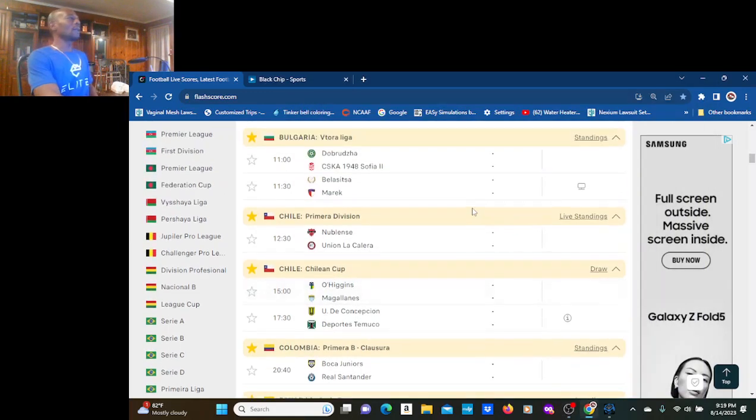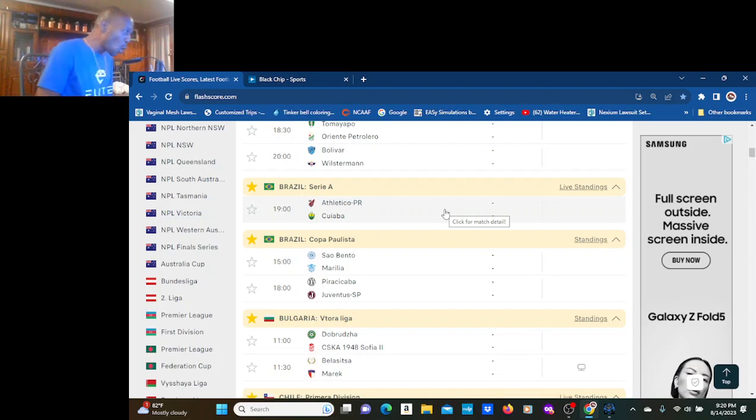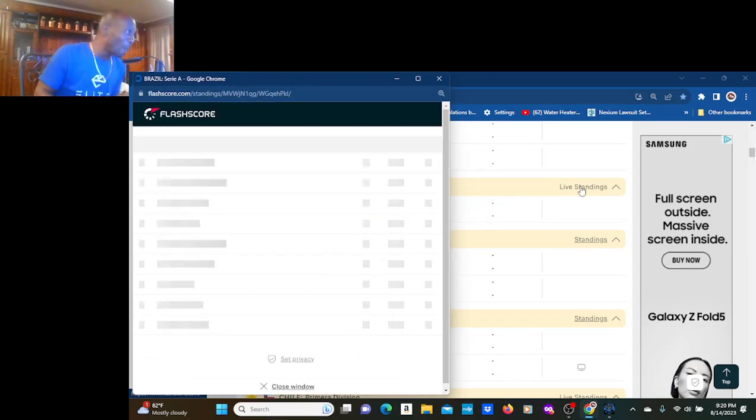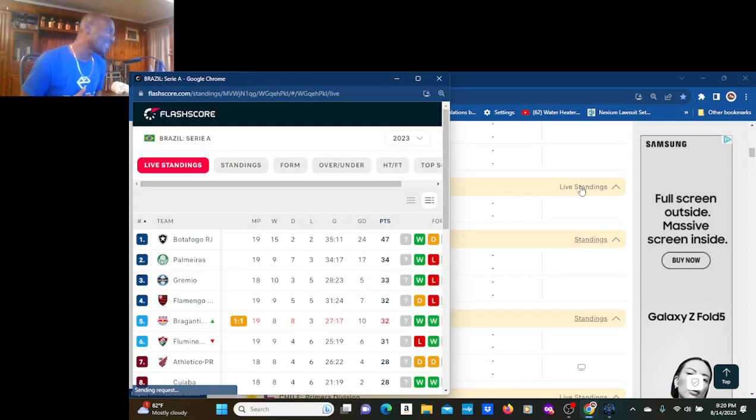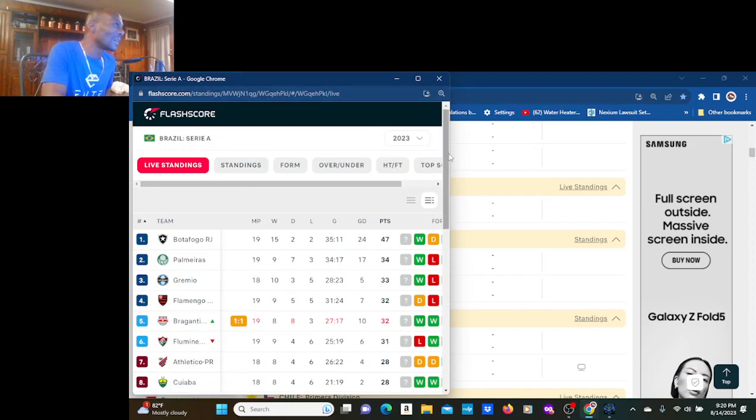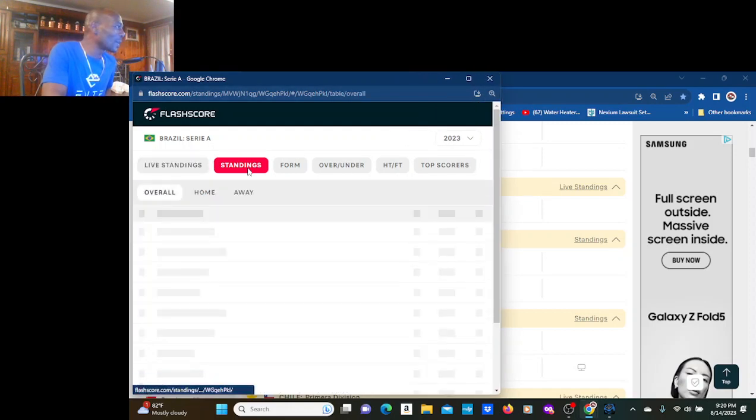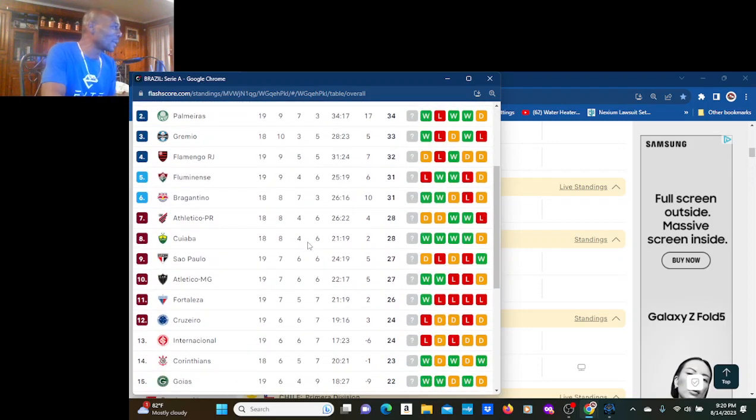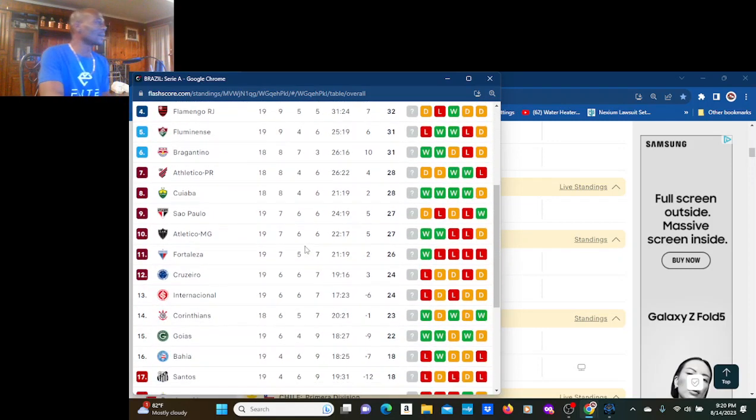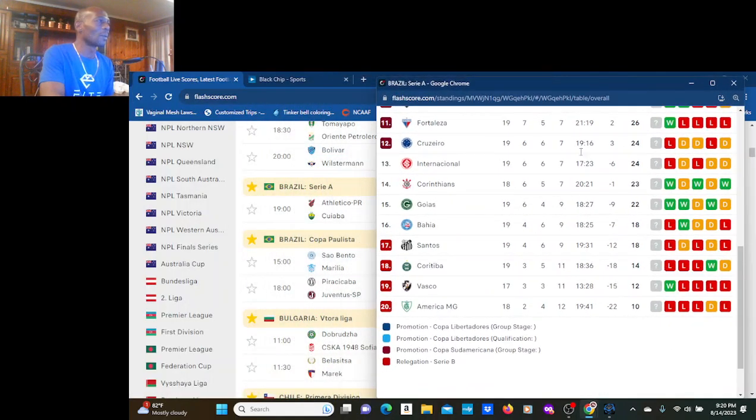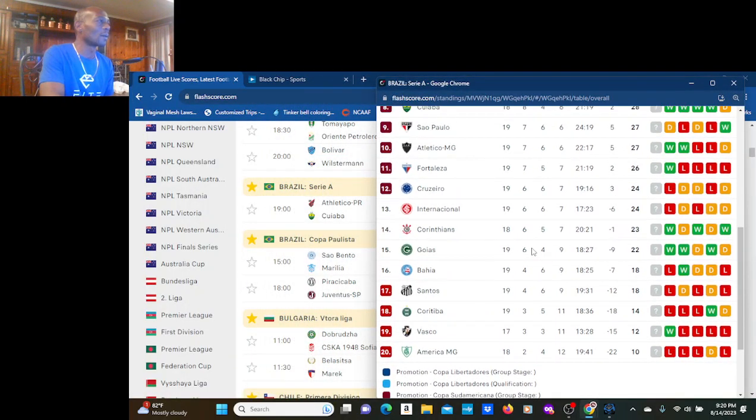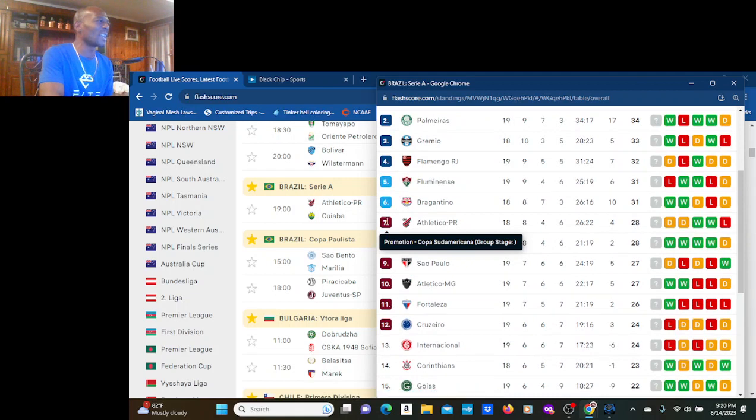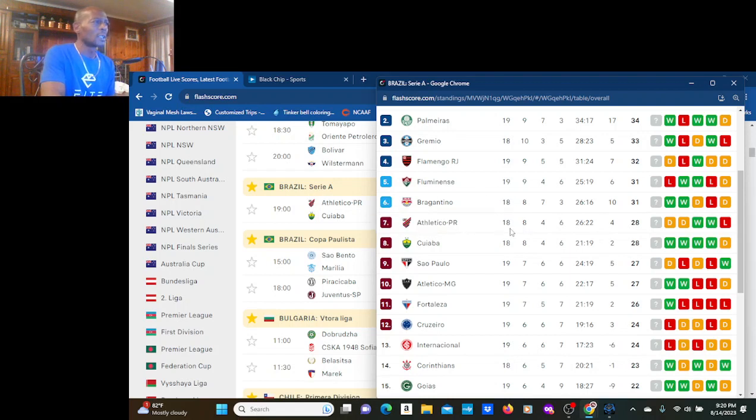Alright, let's do this here man. Athletico Paranense at Cuaba. Cuaba, do my dogs. Oh, Brackantino 1-1 right now. Come on, I bet on y'all tonight. Y'all gotta beat them now. Let's see what we got here. Athletico Paranense, they're going to Sudamericana. Don't you want to go to Libertadores? They got 18 games, one game behind 28. They need this win.